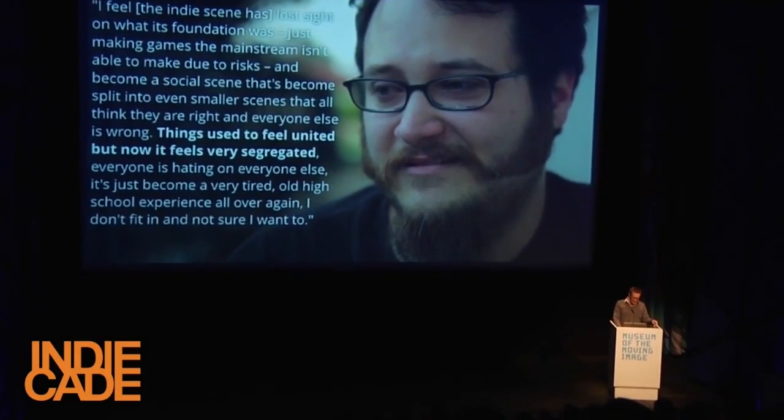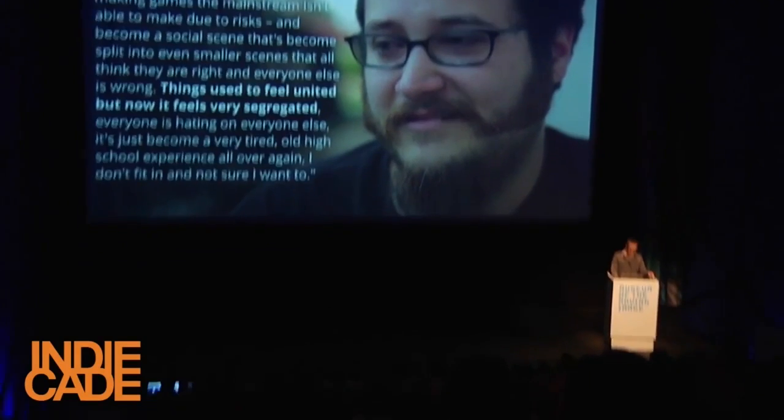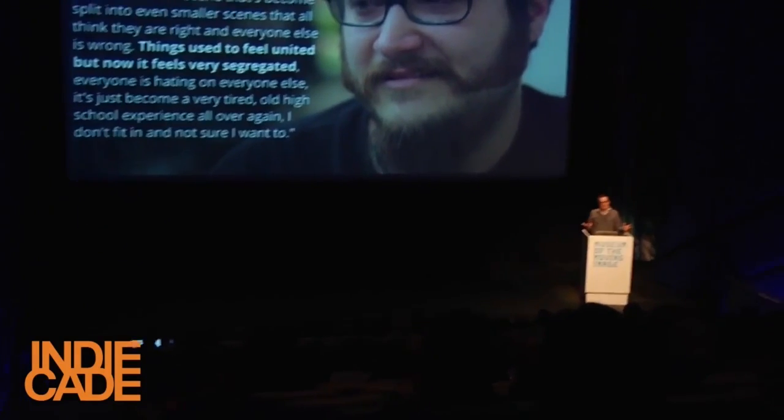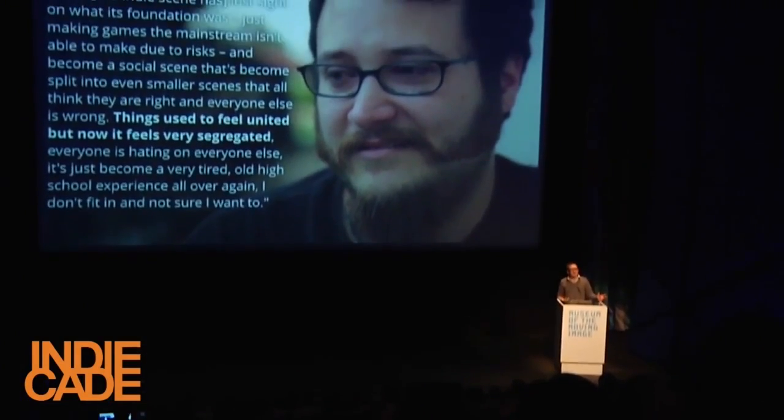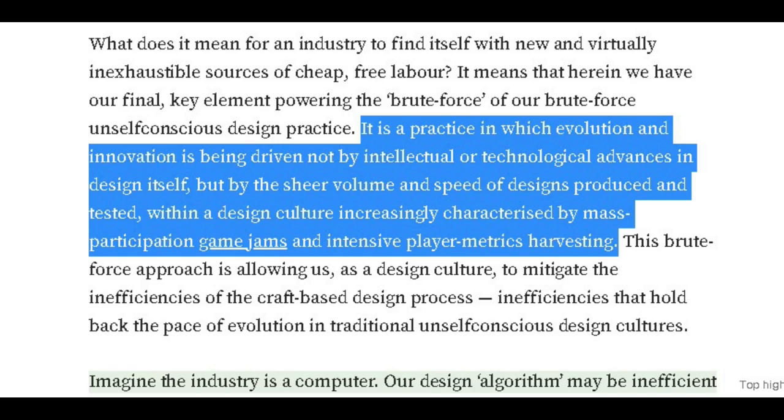Neill is skeptical of some of these developments, suggesting they are similarly antithetical to creativity. Evolution and innovation is being driven not by intellectual or technological advances in design itself, but by the sheer volume and speed of designs produced and tested within a design culture increasingly characterized by mass participation game jams and intensive player metrics harvesting.